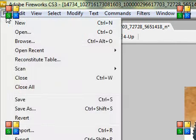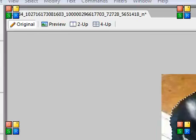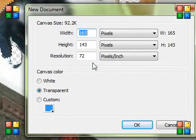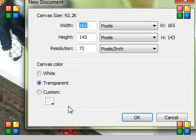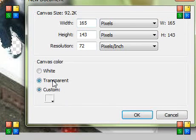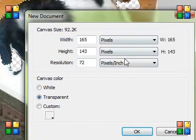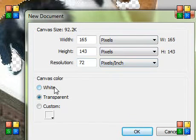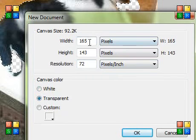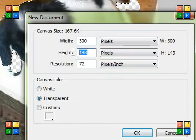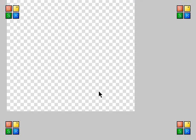So I'm going to go File, New. And it's really simple to do a transparent image in Fireworks because to make the canvas transparent, a lot of people don't realize this, but there's just an option here saying transparent. So select that. I'm going to increase the width and height to 300 pixels. And go OK.